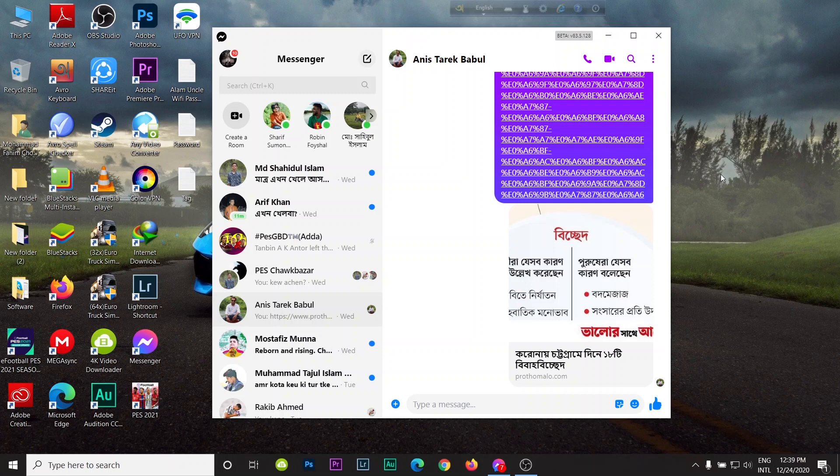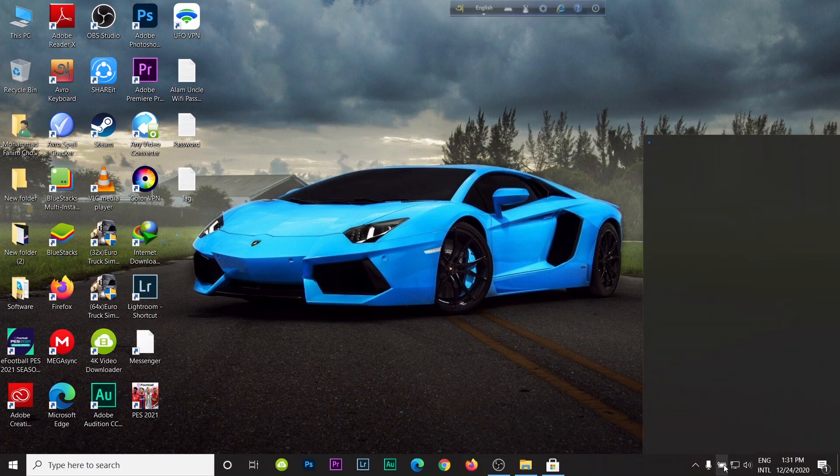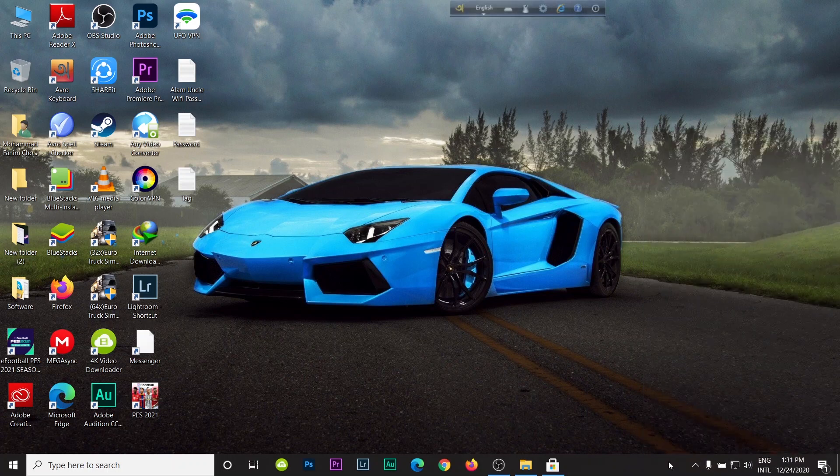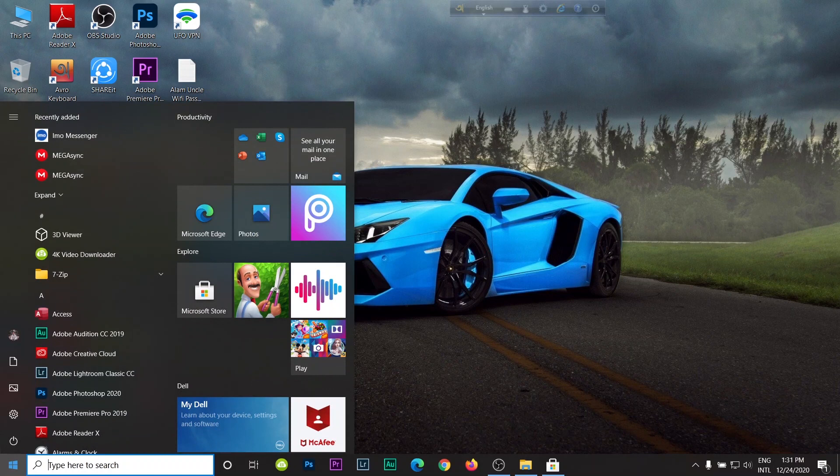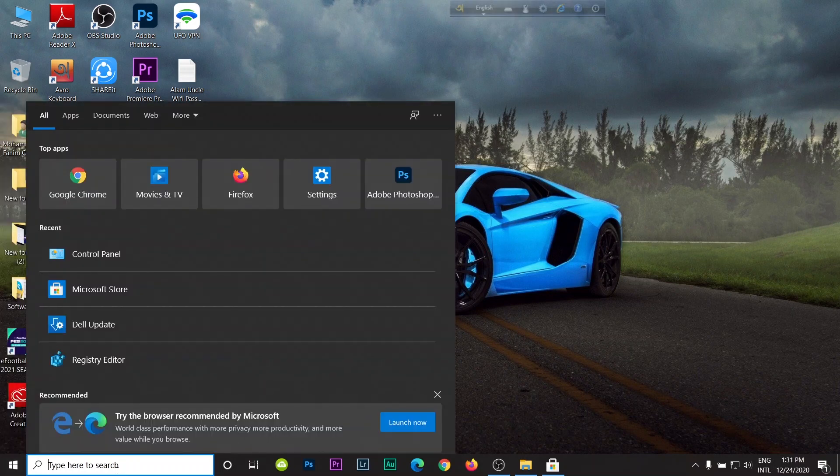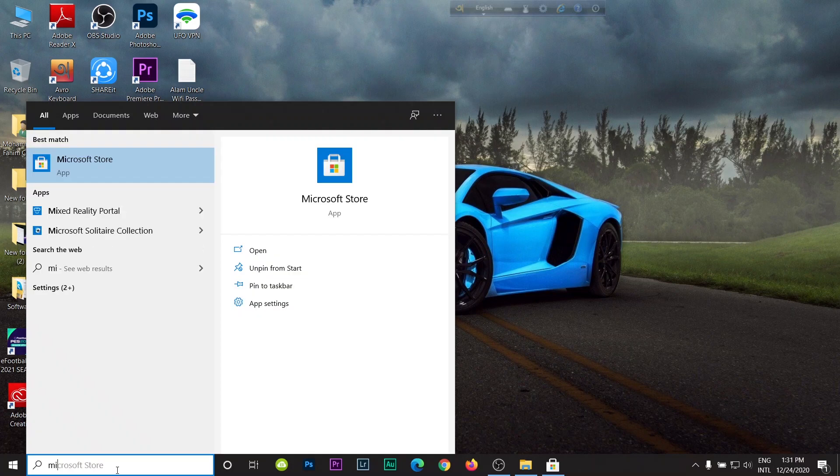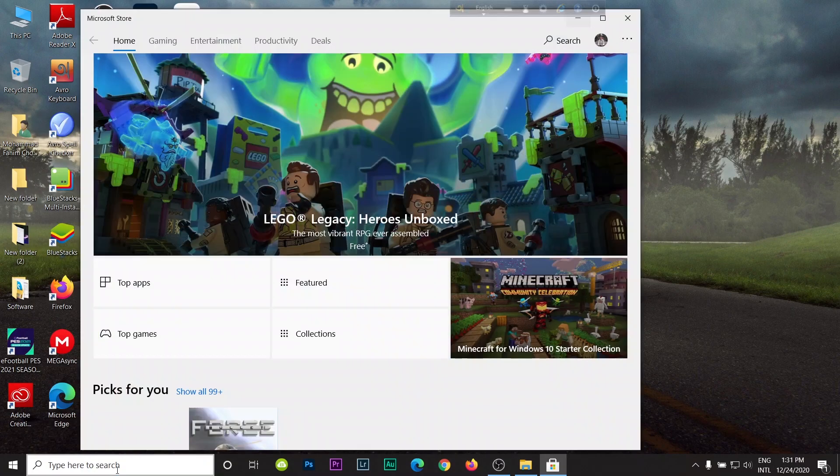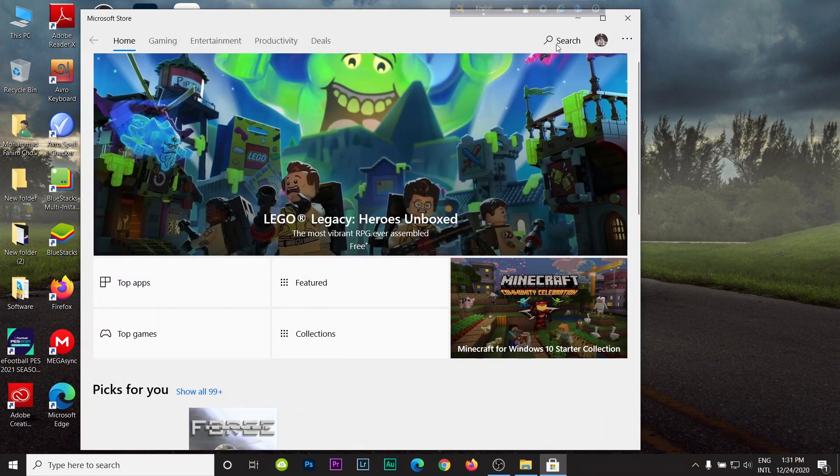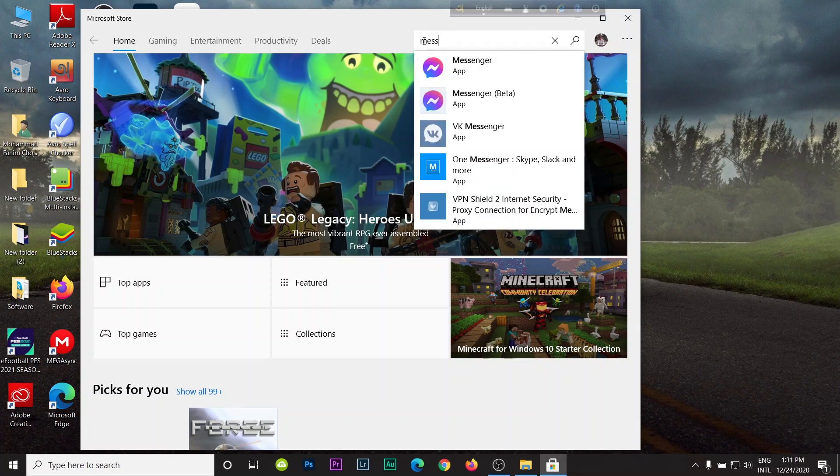So let's get started. Before I start, check your internet connection right from here. As you can see, my laptop is connected to the internet. Then press the Windows key on your keyboard or just click here to search Microsoft Store, then enter to open.